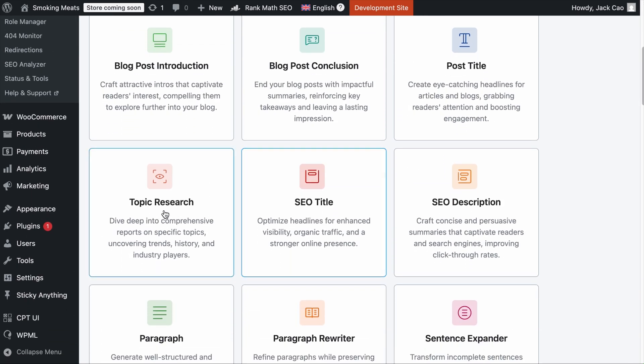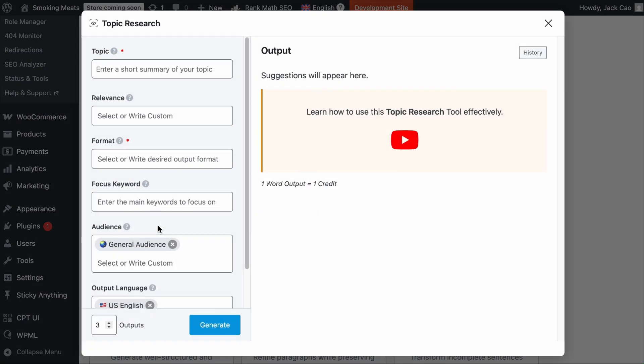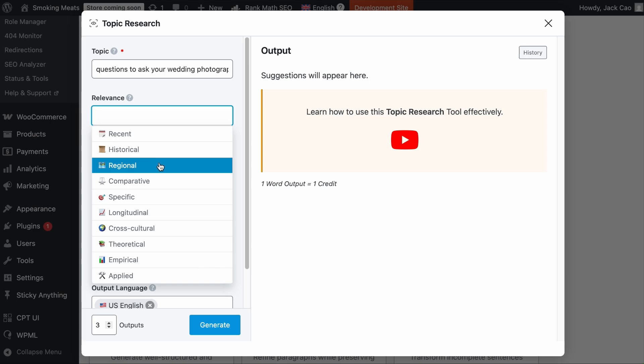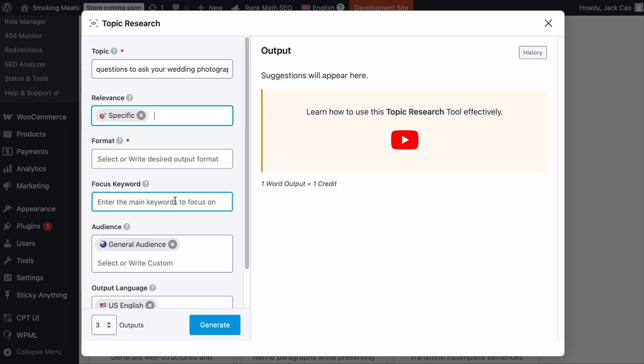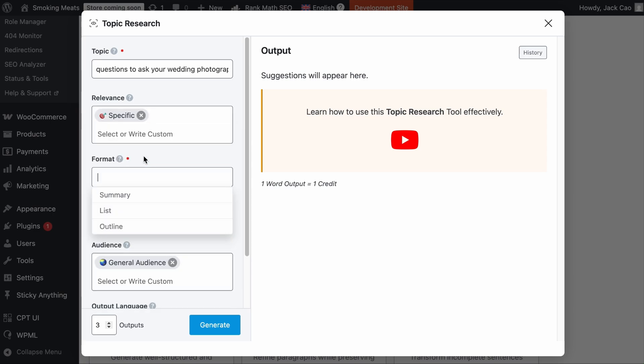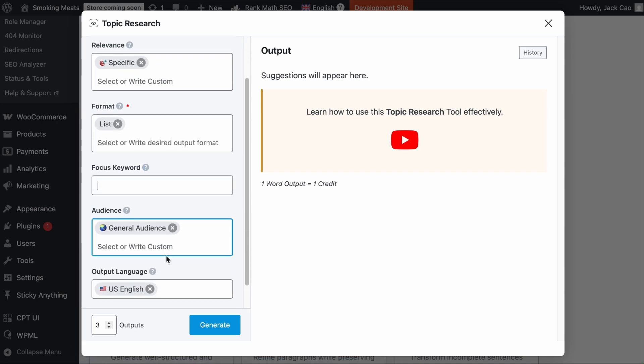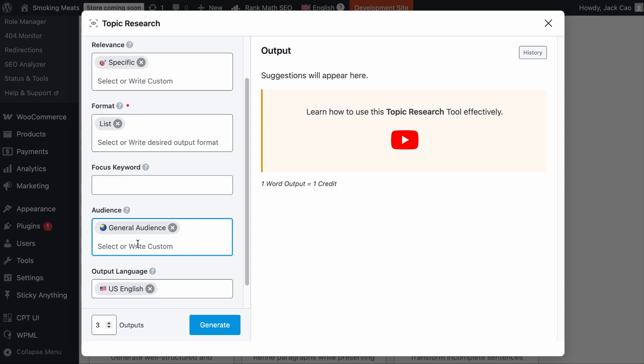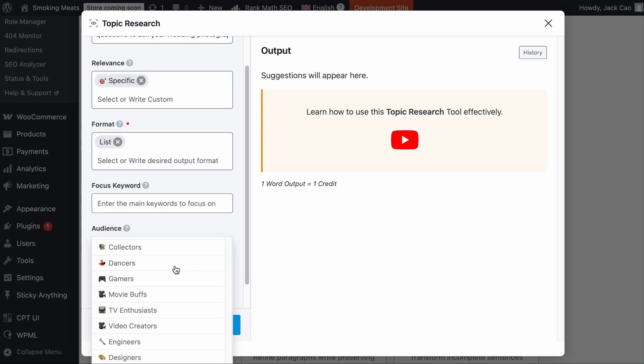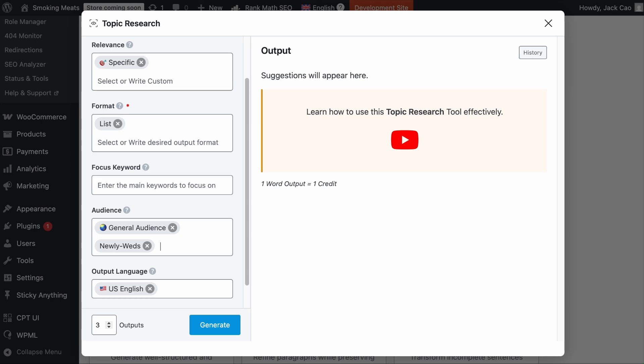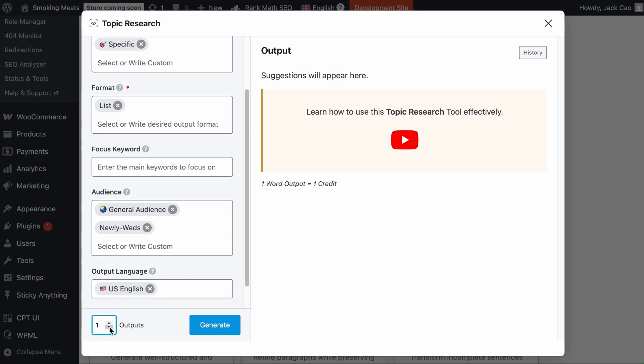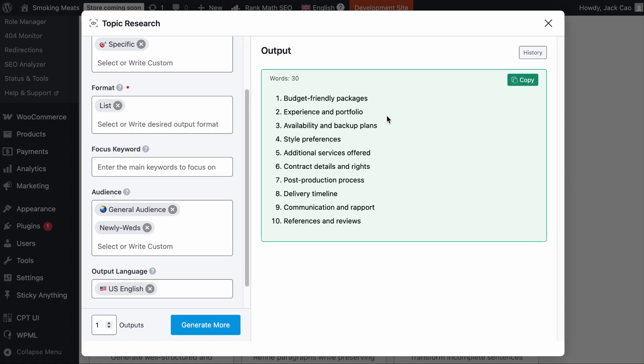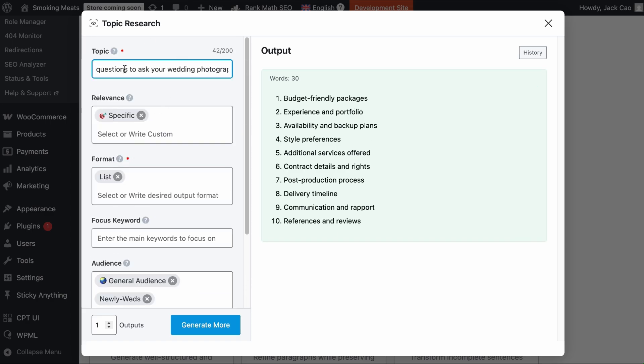Let's say we want to do research on this keyword to know what we should write about. We can copy the keyword and head back to the Content AI module. We can select the Topic Research AI tool to get more information about the topic. Let's paste the keyword in the topic field. Select if you want to know more about recent events, historical events, regional or whatever. Let's say specific. Then choose how you want the information to be displayed. For me, I will say list. If you have a focus keyword, you can add it here. Otherwise, you can leave it empty. Select your target audience. If you don't find your target audience in this list, you can customize it and hit comma or tab and a new tag will be created for it. Then select your language and choose the number of output and hit Generate. In a while, you will get to know more about the keyword you are targeting and what you should include in your content.